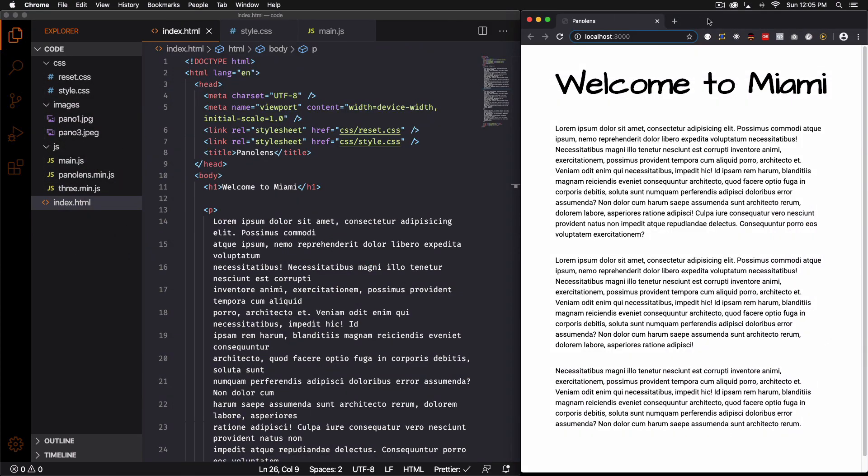All right so this is my website. Very simple. It says welcome to Miami. Some paragraph and my goal here is to add a beautiful photo, a panoramic photo of somewhere in Miami here in between these two paragraphs.